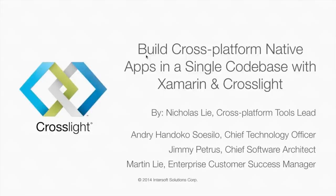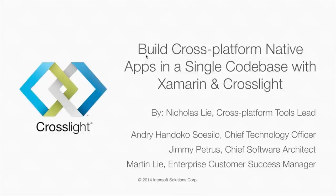Okay, hello everybody. Thank you for joining us today. Today's webinar is going to discuss building cross-platform native apps in a single codebase with Xamarin and Crosslight. Along with me today we have Nicholas Andri and Jimmy from Intersoft Solutions.